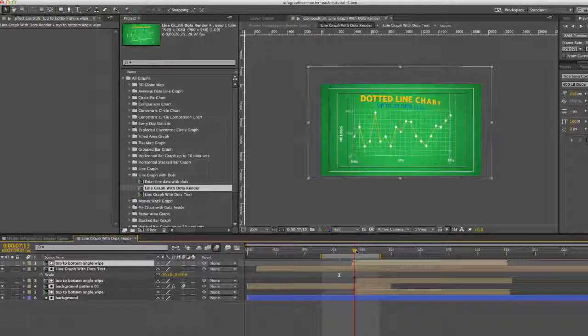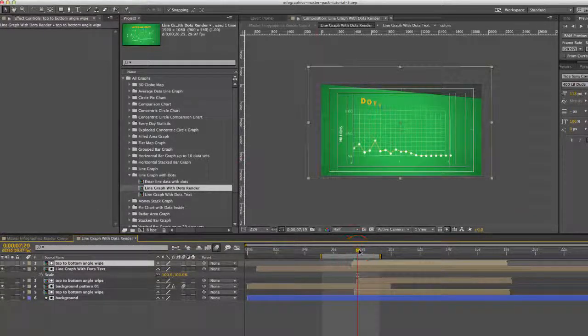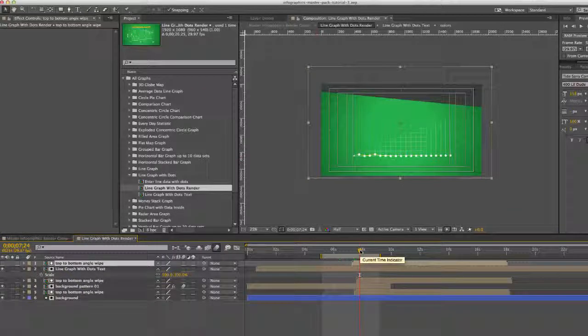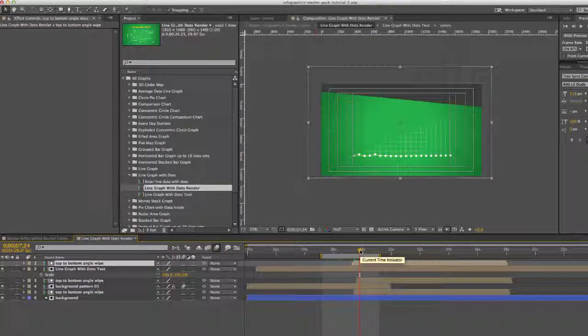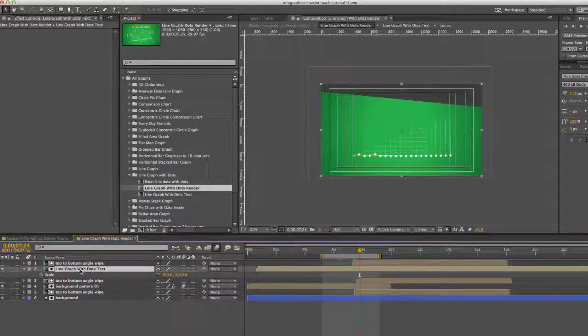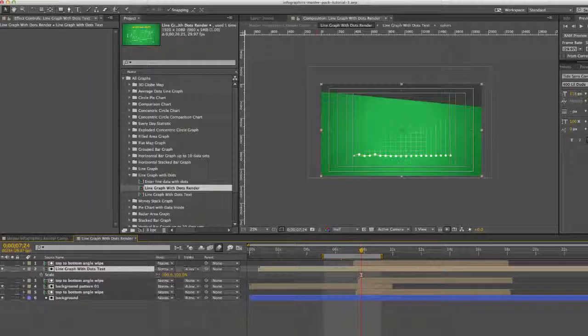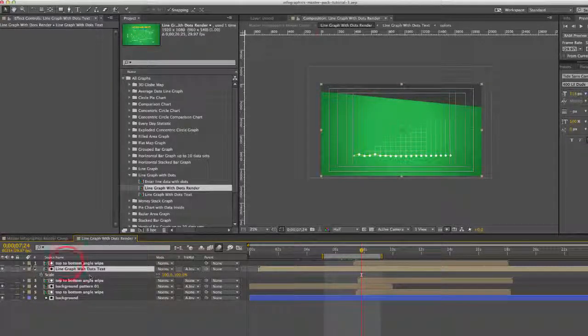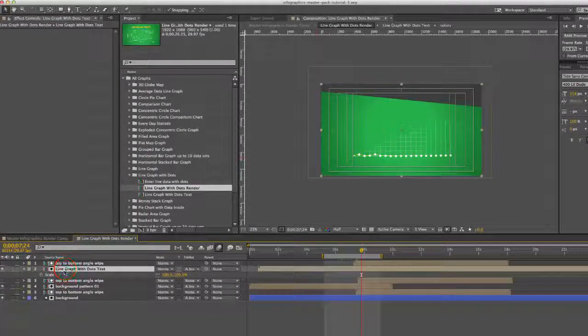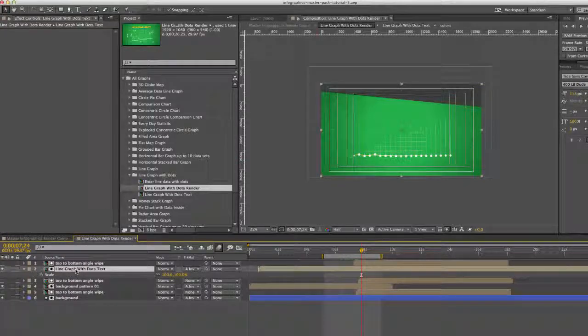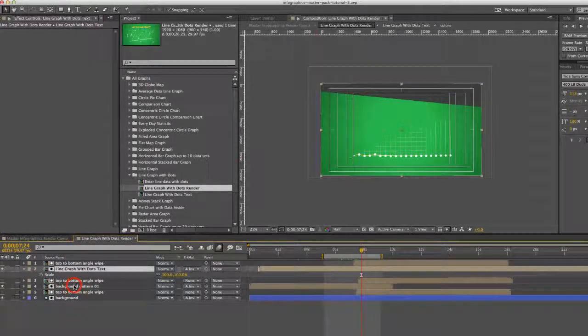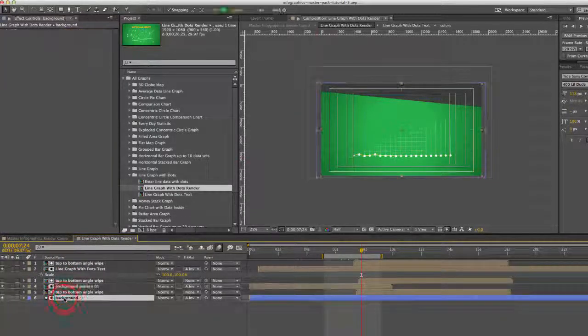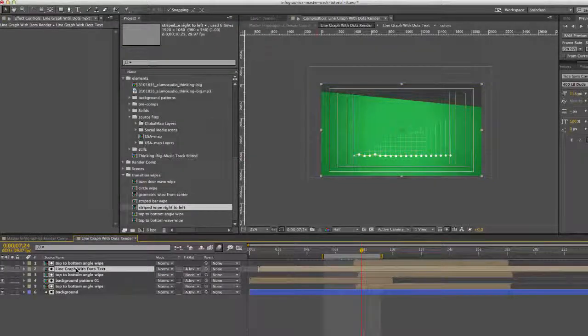a few wipes that sort of help this animation transition out. So we have a track matte and alpha matte on our pre-comp for our line graph, for our background pattern and for our background color. So now let's get to it.